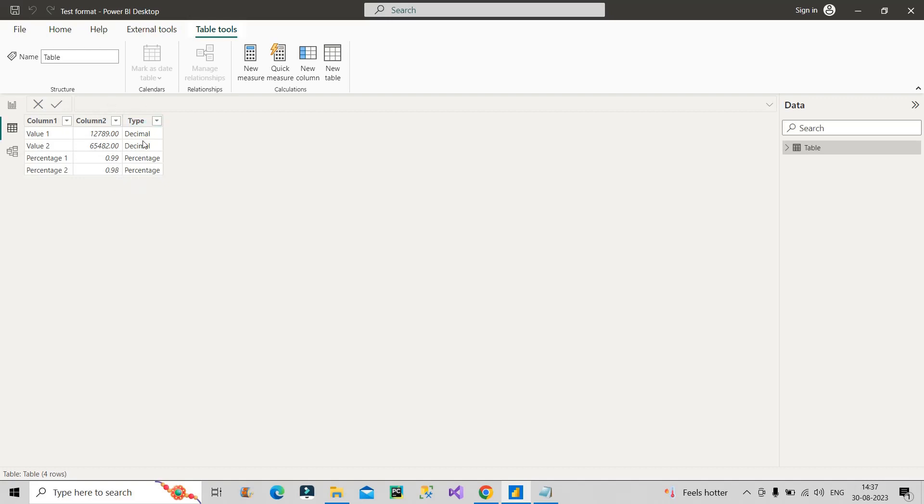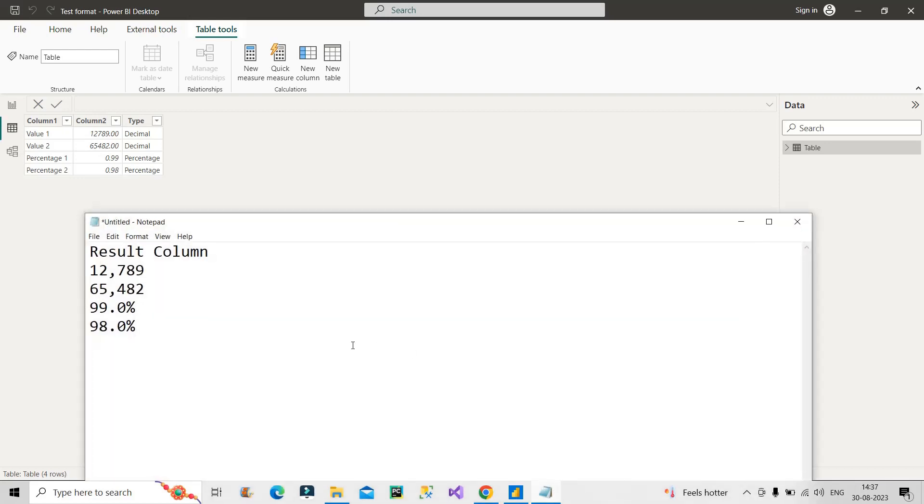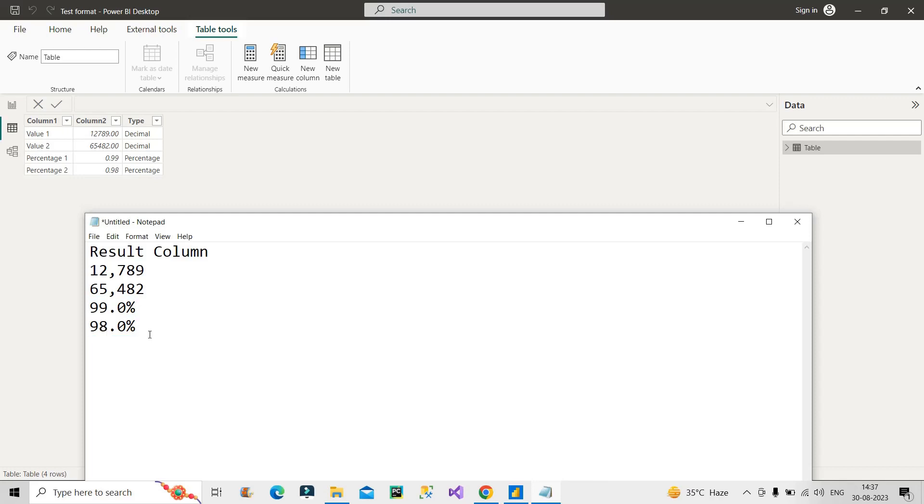Now the ask of the interviewer was how to create another column which can result the values like this. It should result like this: if it is a decimal number it should show 12,789, if it is a percentage it should show 99.0 percent or 98.0 percent. So the resultant should come like this.